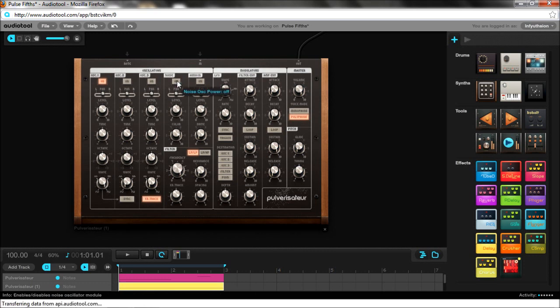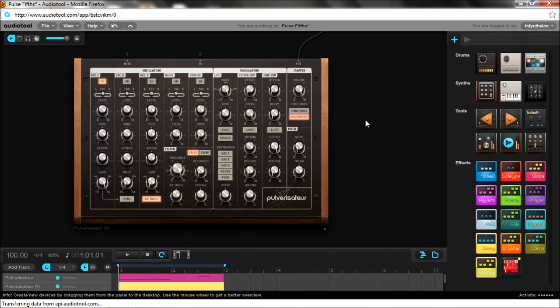But did you know that you can get a pulse oscillator out of the Pulverisateur? Yes, that's right. I figured this out the other day while I was just messing around with the synth trying to figure out things it could do.